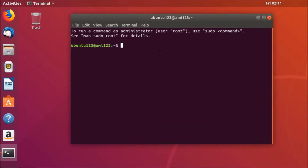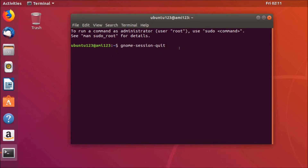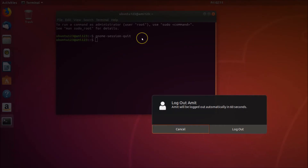So to log out, we need to use this command: gnome-session-quit. I will place this command in the video description so you can check it out. After typing this command, just press the Enter key on the keyboard.